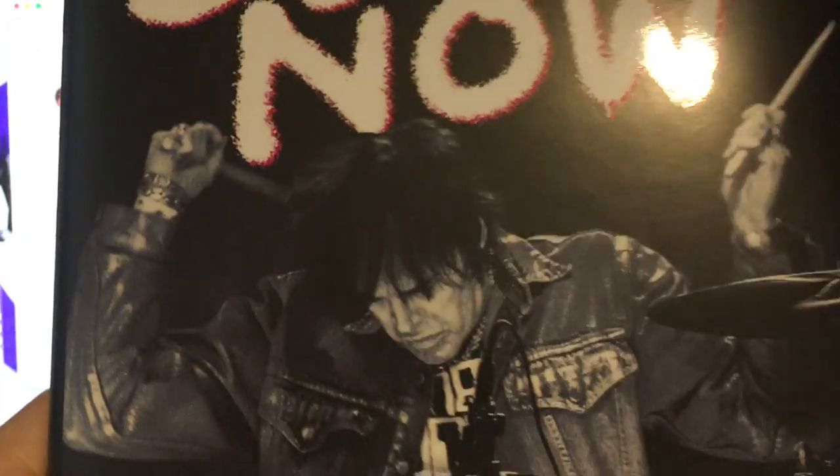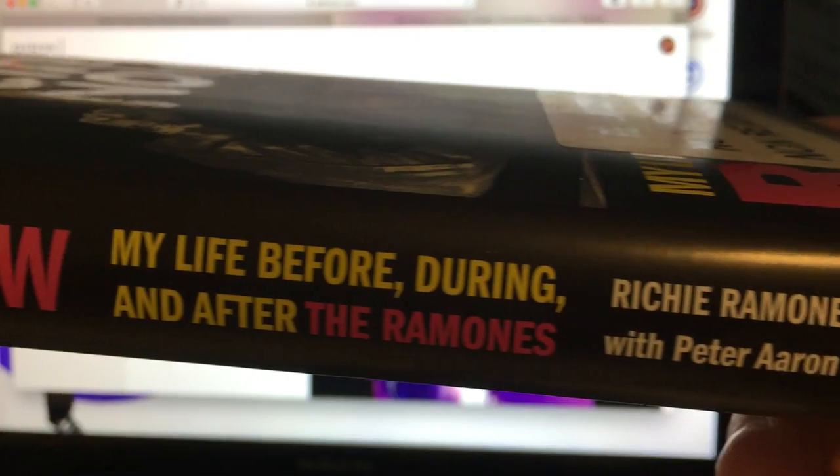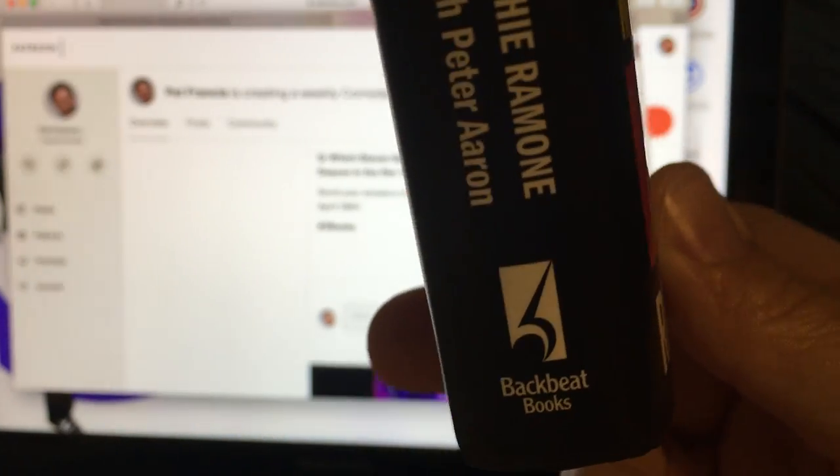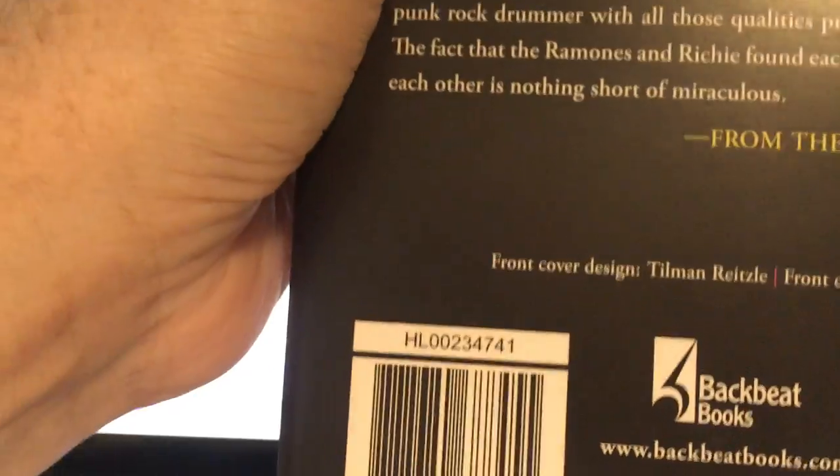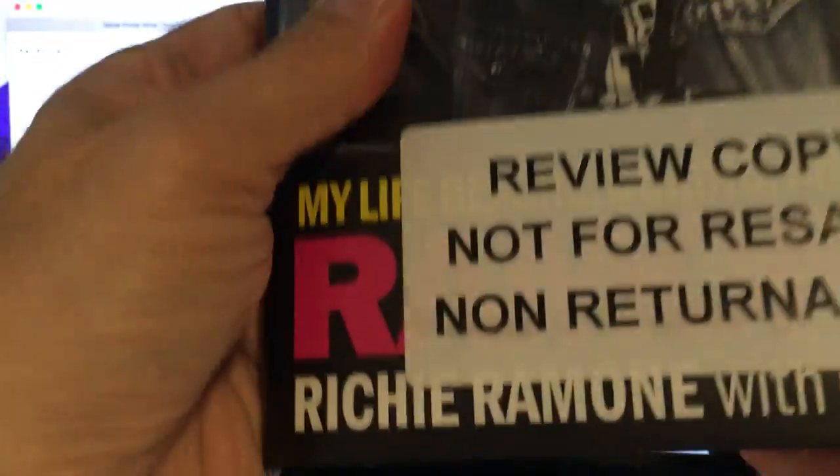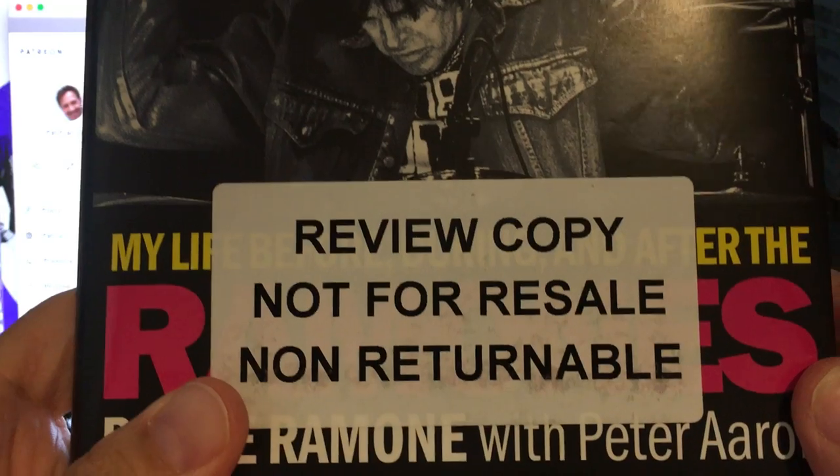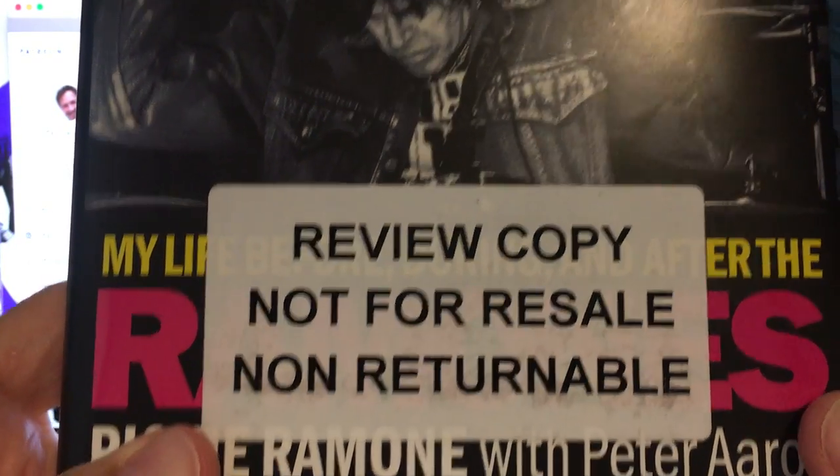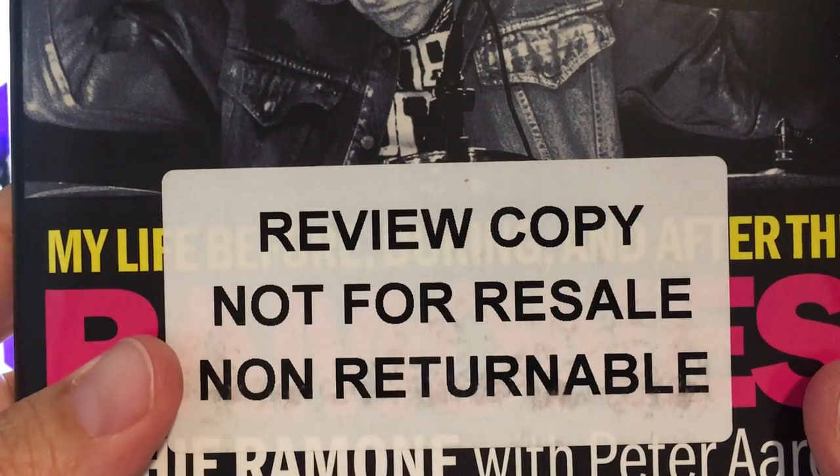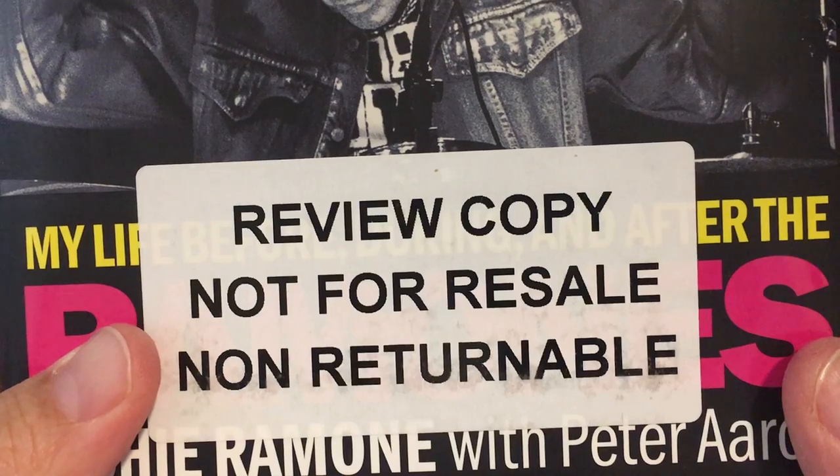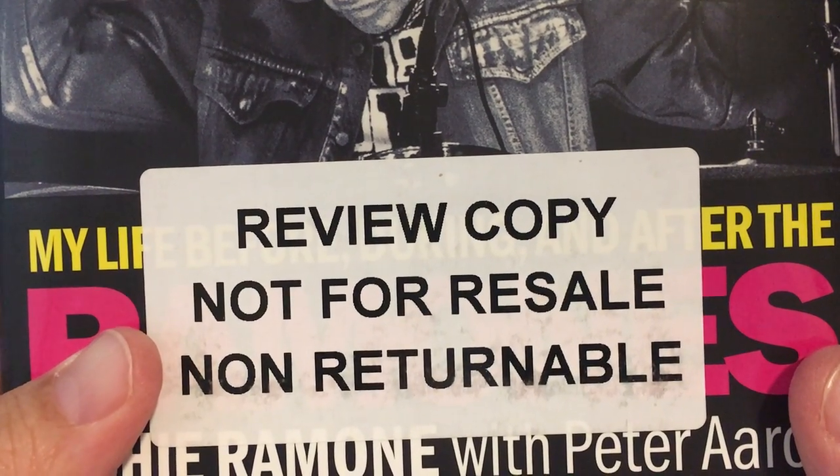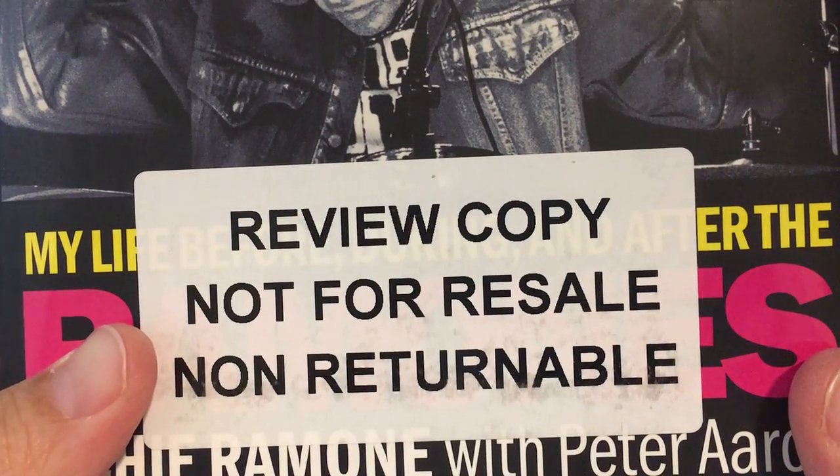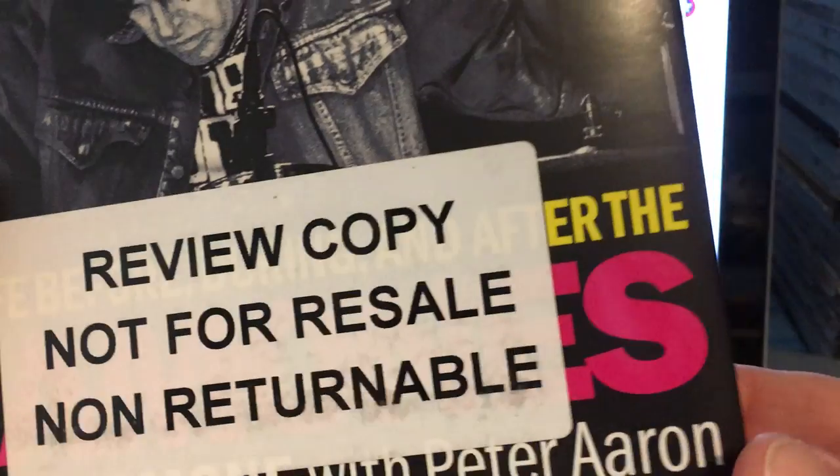All right, before we pick these winners I have to tell you that this is the prize for this coming week. This is Richie Ramone's book called I Know Better Now: My Life Before, During and After the Ramones. These were sent courtesy of Backbeat Books. I have five copies of this. This is the first time I've received books that have this sticker on: review copy, not for resale, non-returnable. I attempted to take this sticker off of one of the books and it was proving to be quite a daunting task, so when you win this book you guys can have at it.